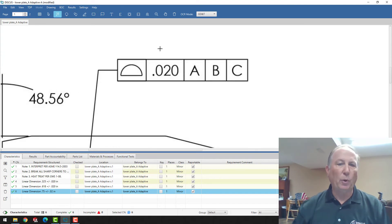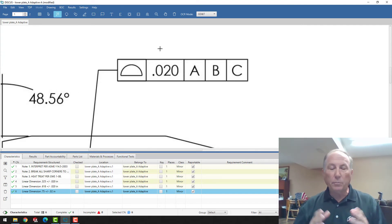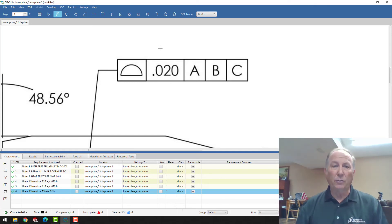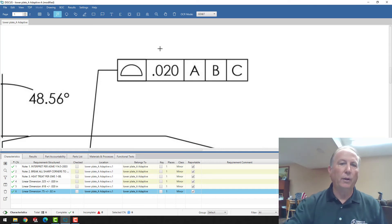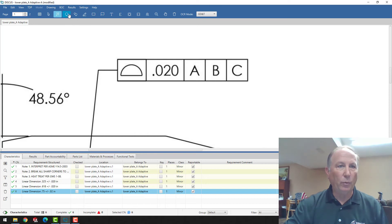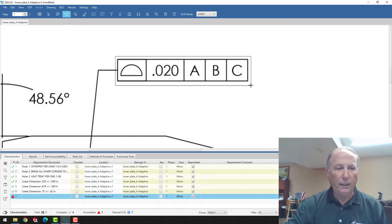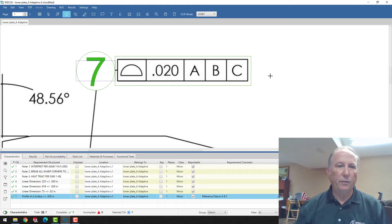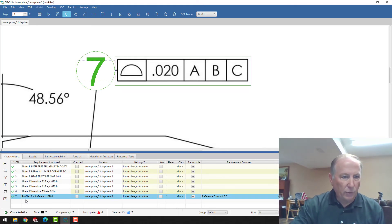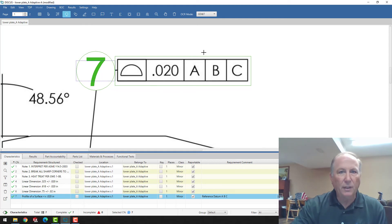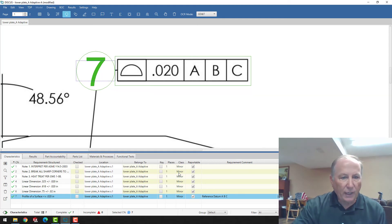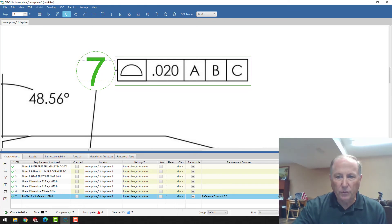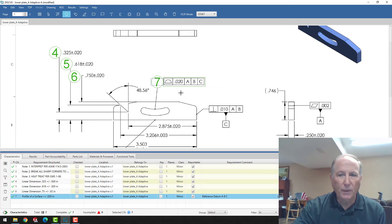We support full GD&T. So all of the symbology that is part of GD&T is built into our software, into the optical character recognition. So if I window an area, it'll automatically identify this as balloon number seven. Down here, you can see that it shows as profile of a surface, and it shows all the reference datums in the right order. Reference datum A, B, and C down here. And captures the full GD&T.